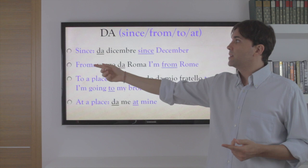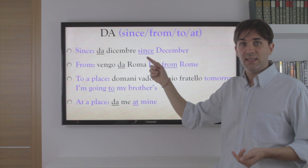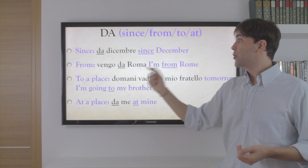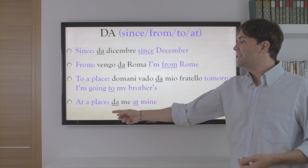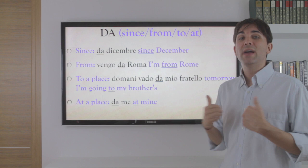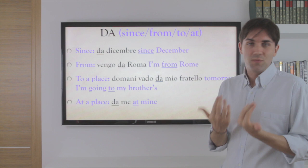Da is pretty important too. Da can mean 'since' — da dicembre, since December. It can mean 'from' — vengo da Roma, I am from Rome. Or 'to a place' — domani vado da mio fratello, tomorrow I'm going to my brother's. And 'at a place' — da me, at mine. Vieni da me? Or vengo io da te? Are you coming to mine, or am I coming to yours?